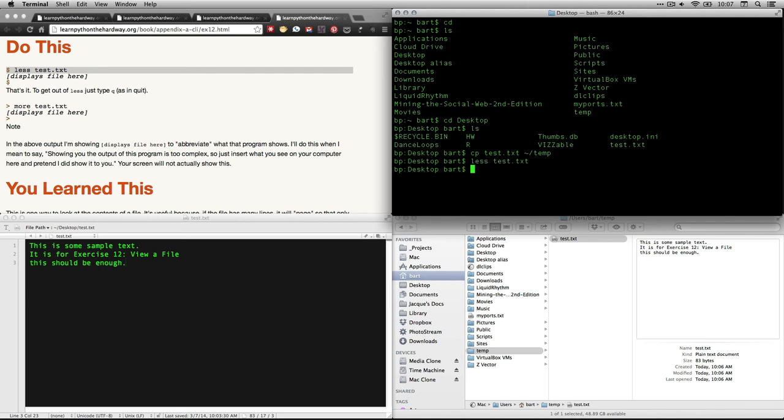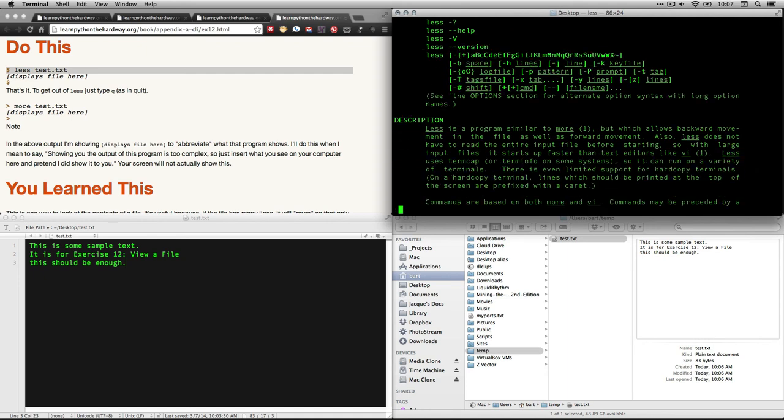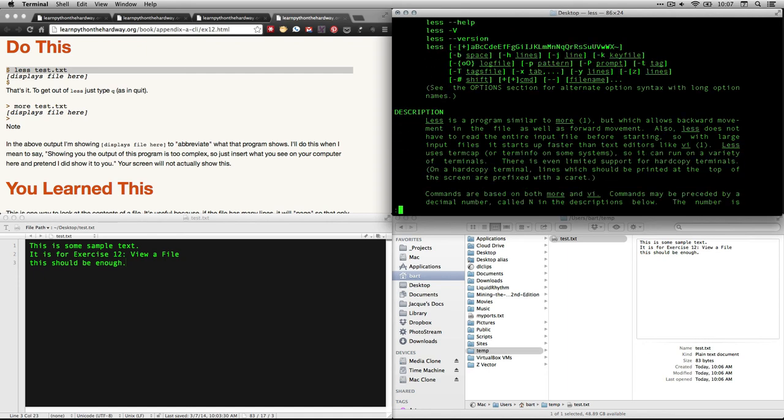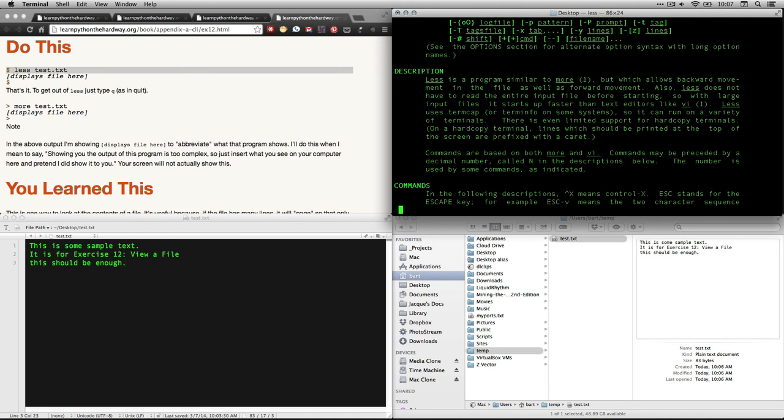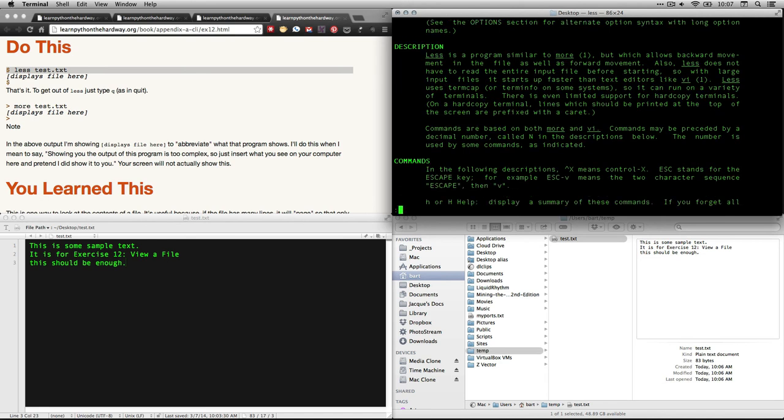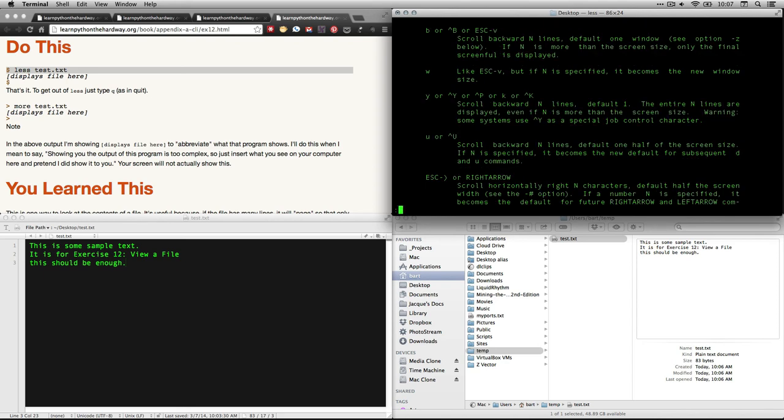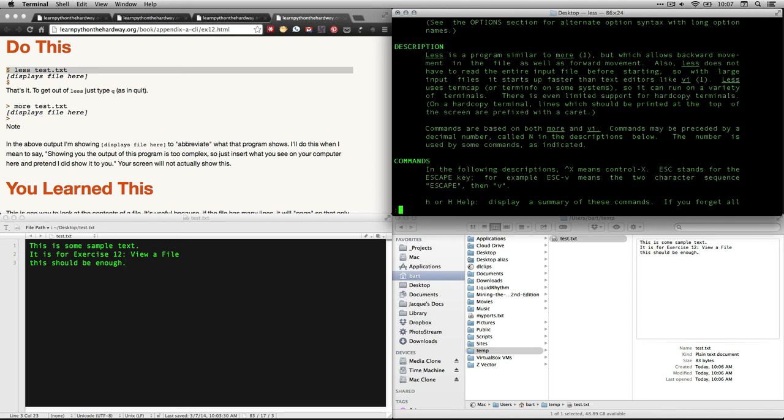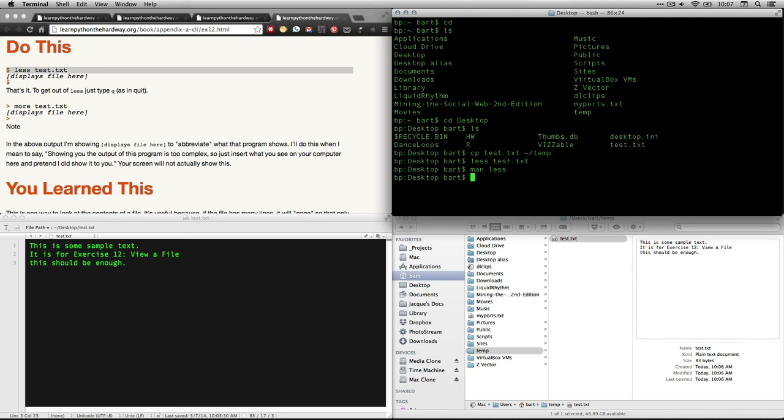Now, in case you want more information about the less command or anything in the terminal, what you want to remember to do is this. M-A-N. That stands for manual. And then the command you want information about. So I'm going to do man less. And now there's several ways to move down. If you do the enter key, you can move down one at a time. If you do the down arrow, you move down one at a time. But a neat trick is if you do the space bar, you move a whole screen at a time. Or if you do the letter W, you go down a whole screen at a time. And if you ever want to get back, just hit Q to quit. So that's man.